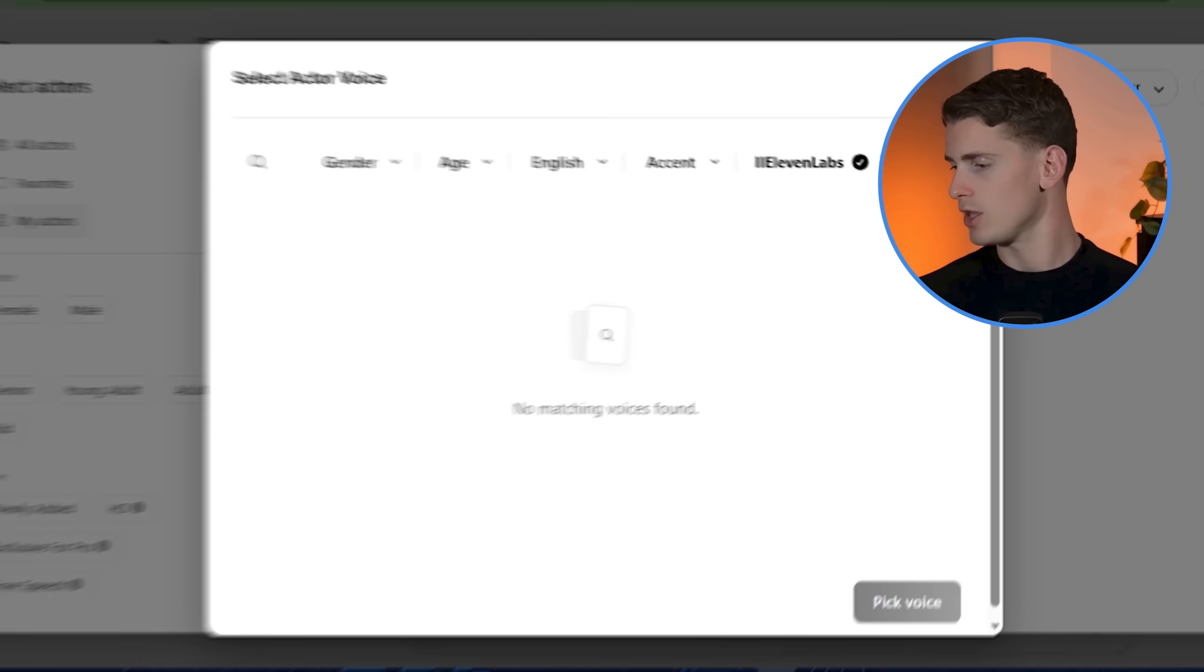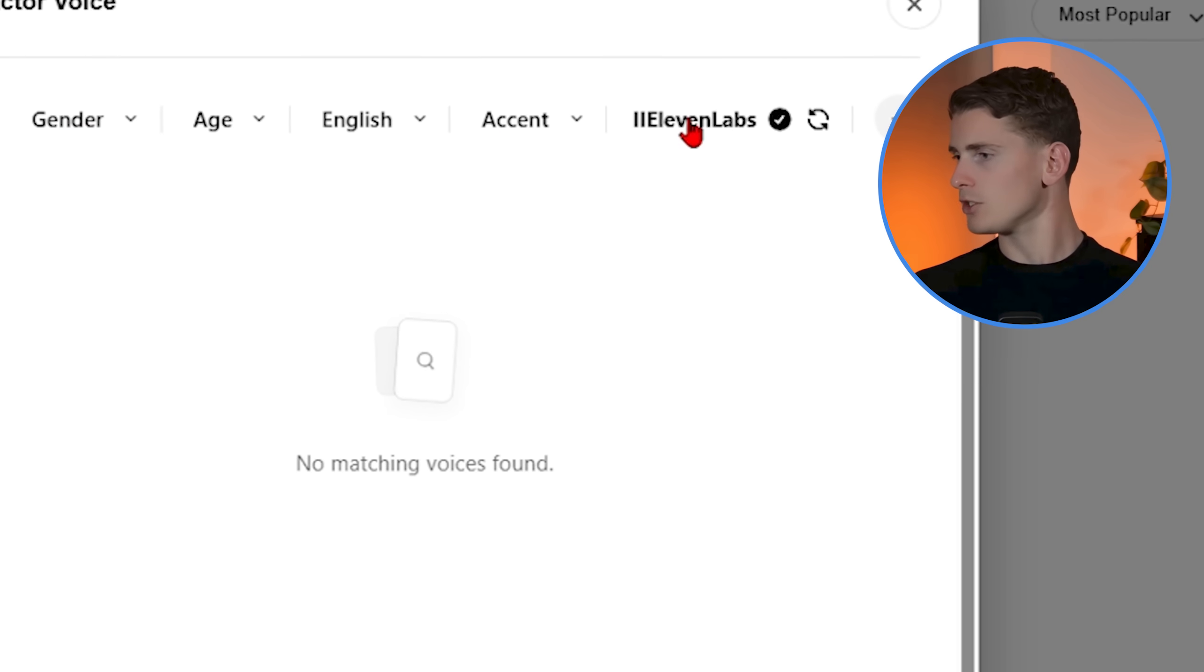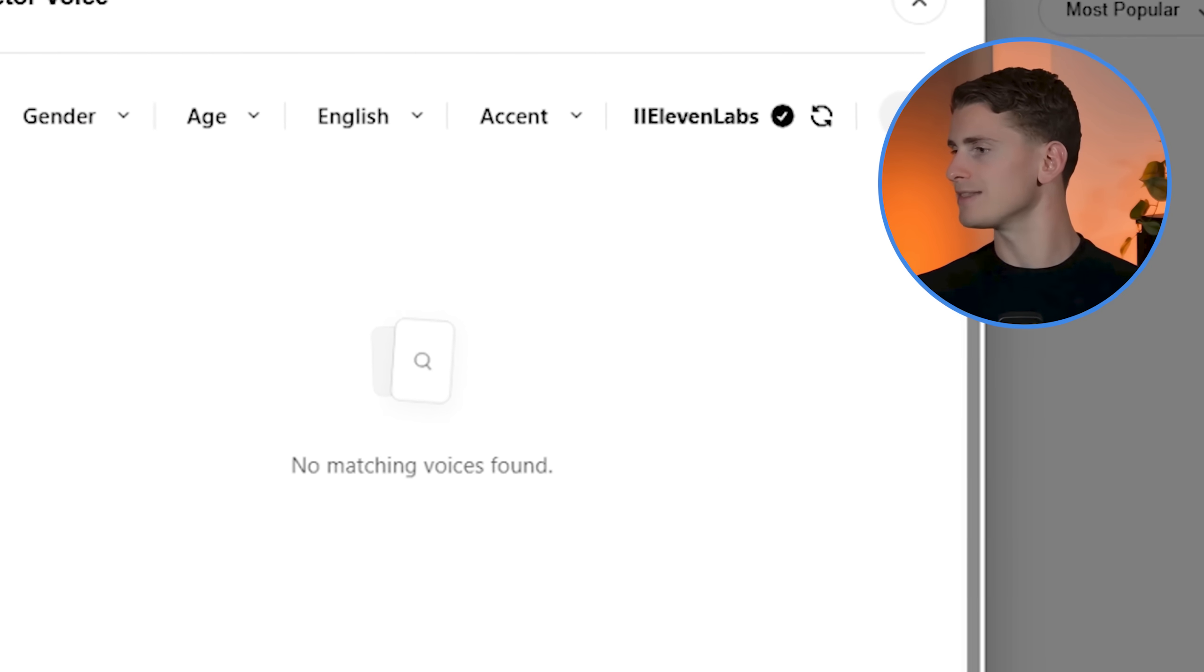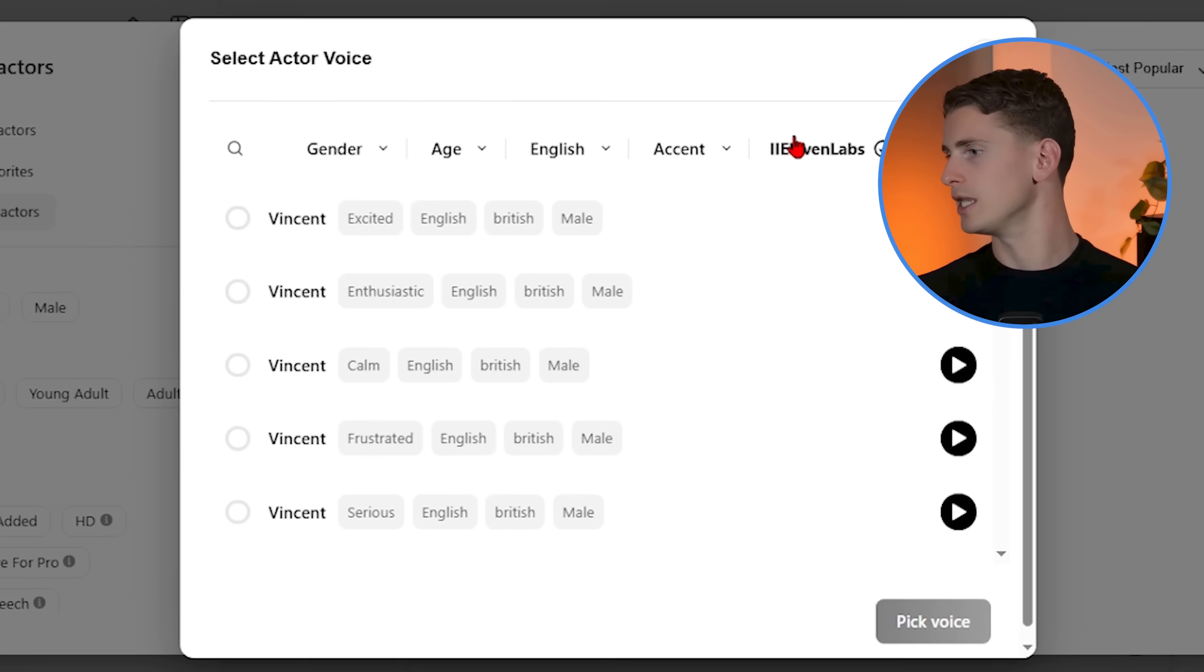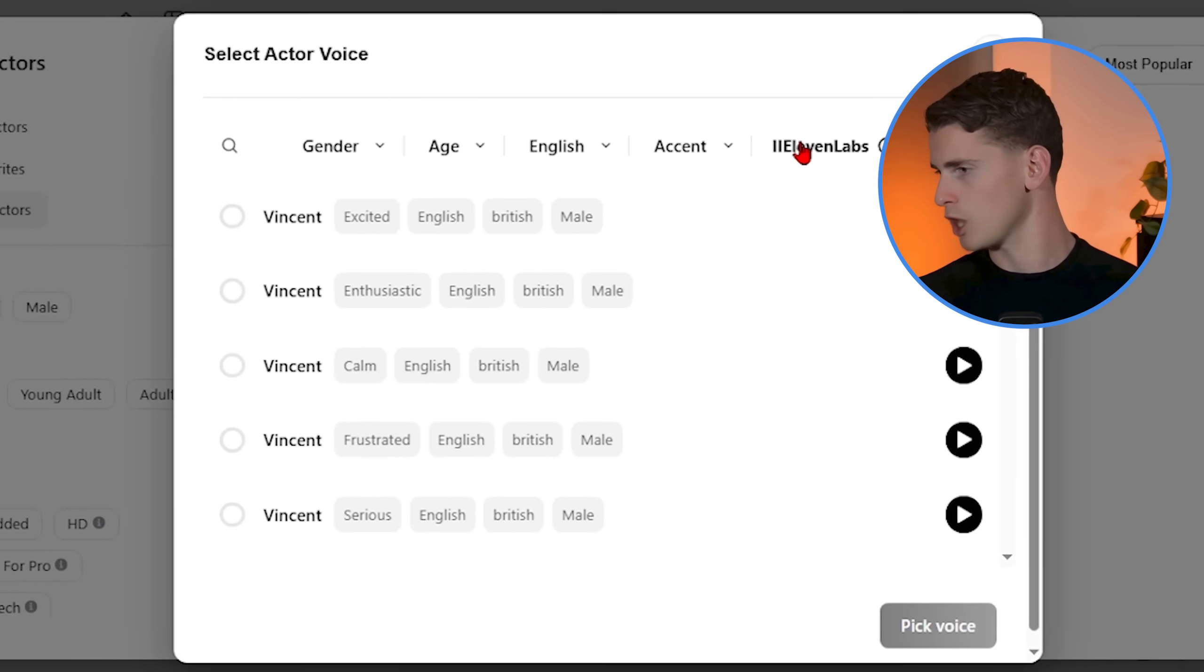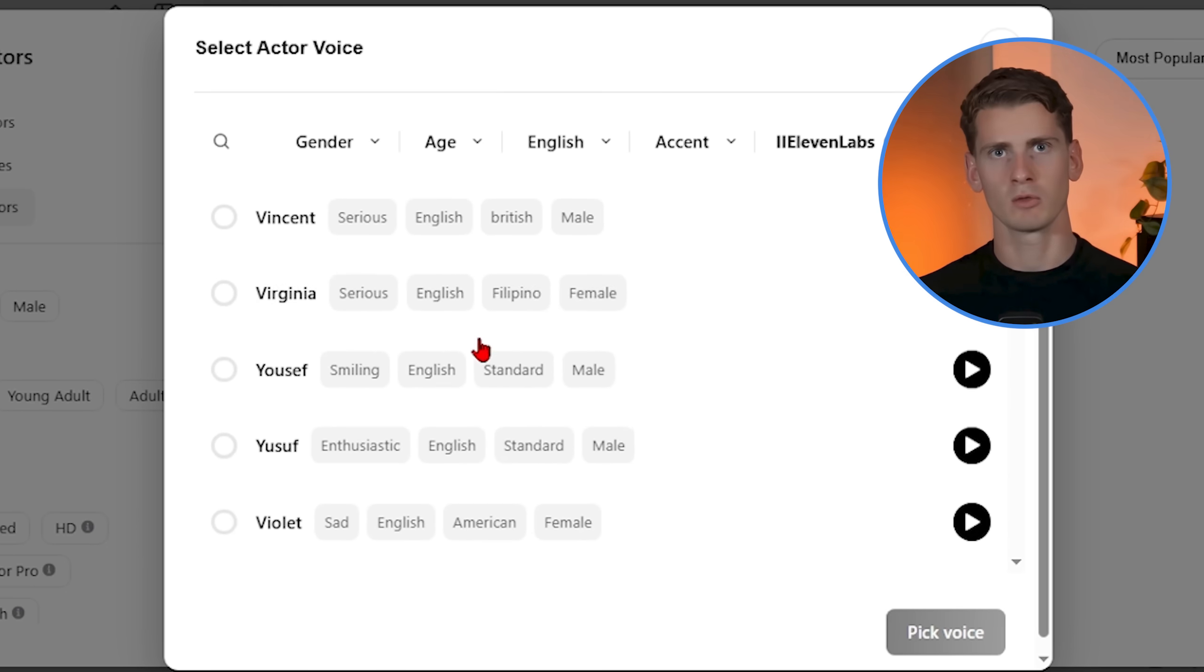If your avatar looks like a successful entrepreneur but sounds like a college student, that's going to create a disconnect. Now if you do really want to take this to the next level, you can use the 11labs integration within Arcads. The quality difference is definitely immediately noticeable and it's worth every penny if you're serious about creating professional content.